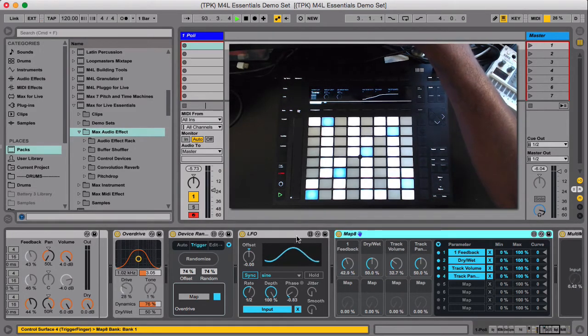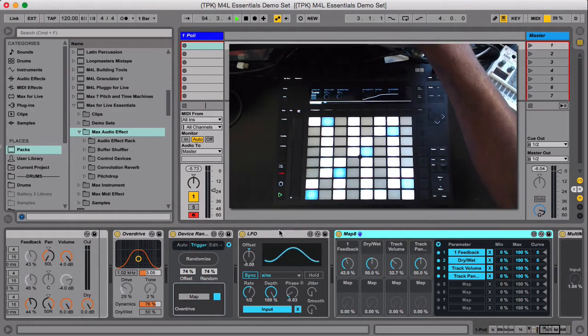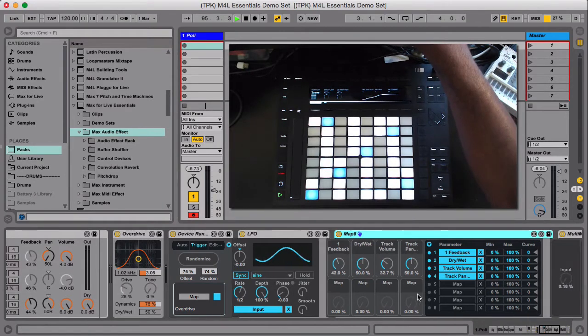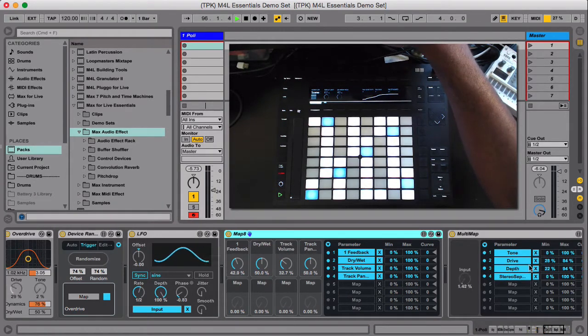And then you could drag out multiples of any of these. I could have two LFOs, I could have two Map8, I could have five Map8s.